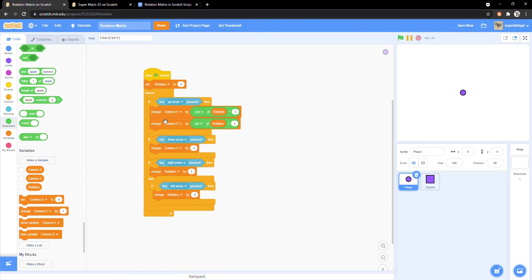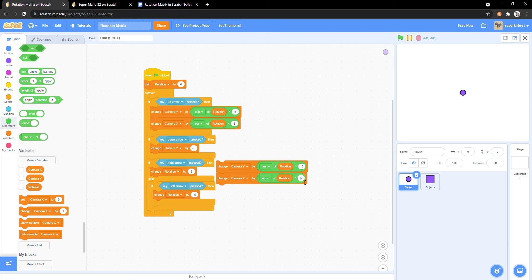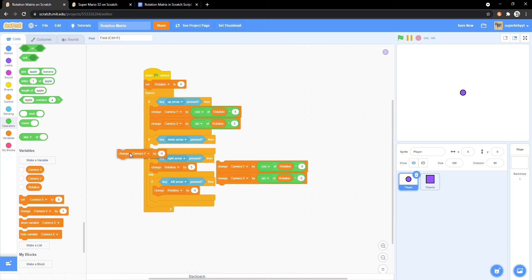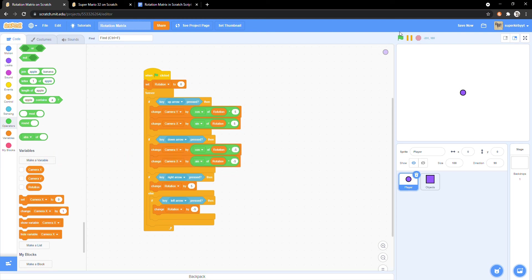Once again, copy the entire thing and change 5 to negative 5 and put it in the if key down arrow pressed block. Now we can do one last test.